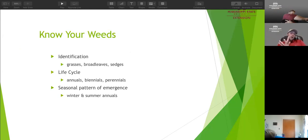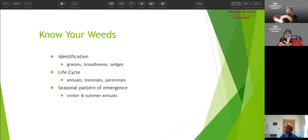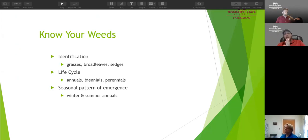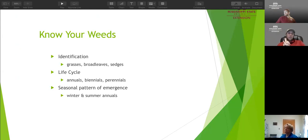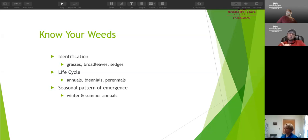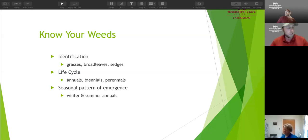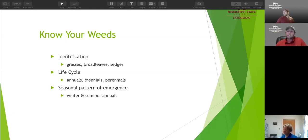When talking about weeds, we need to know three separate things: we need to identify the type of weed, we need to identify the life cycle of the weed, and then we also need to identify the seasonal emergence of the particular weed we're dealing with. We're going to break each of these three down into two to three subsections.